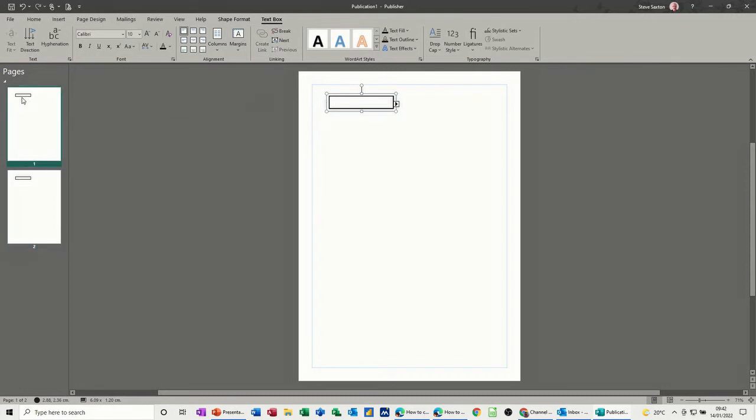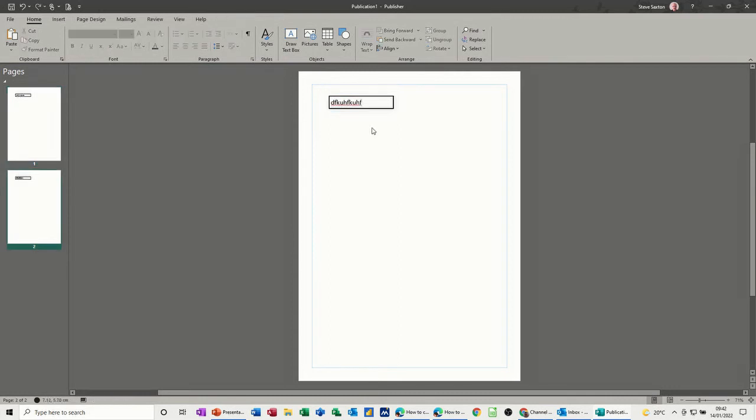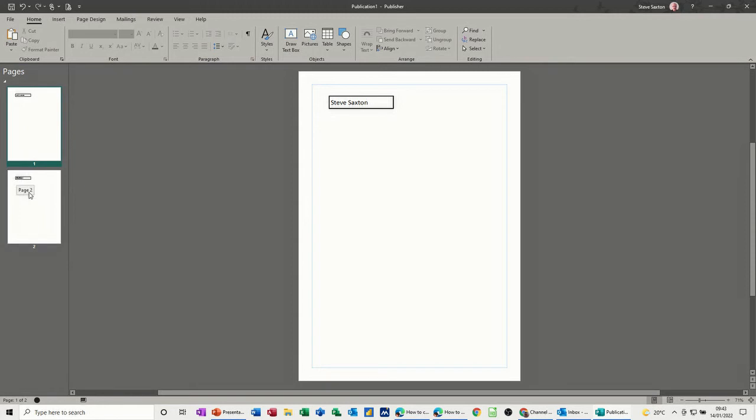So if I type on the first one, on the first page, Steve Saxton, type something at the end, so I'll get overflow, and it's gone into this second page, you can see it there. So you can either link these on the same page, or you can link them on different pages.